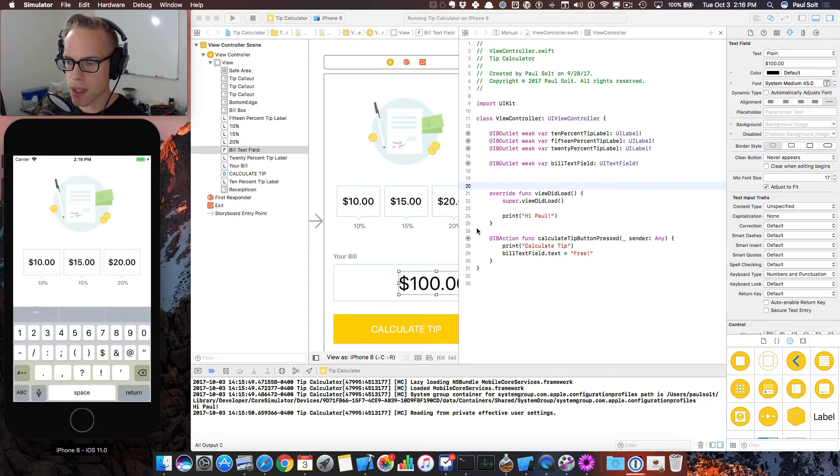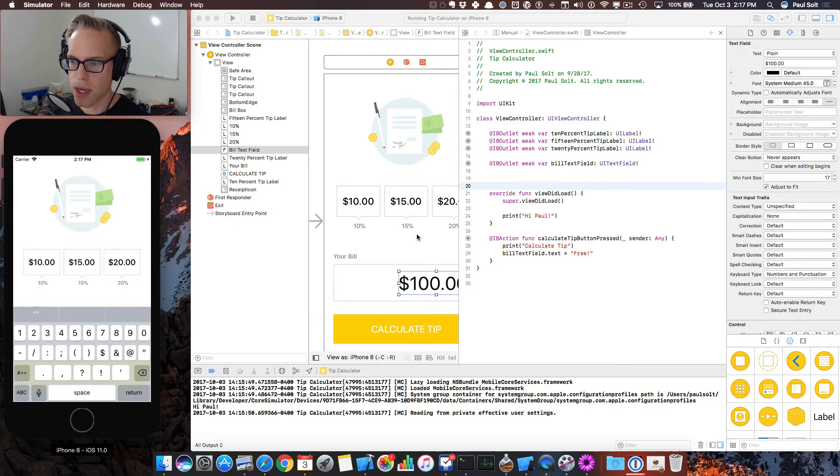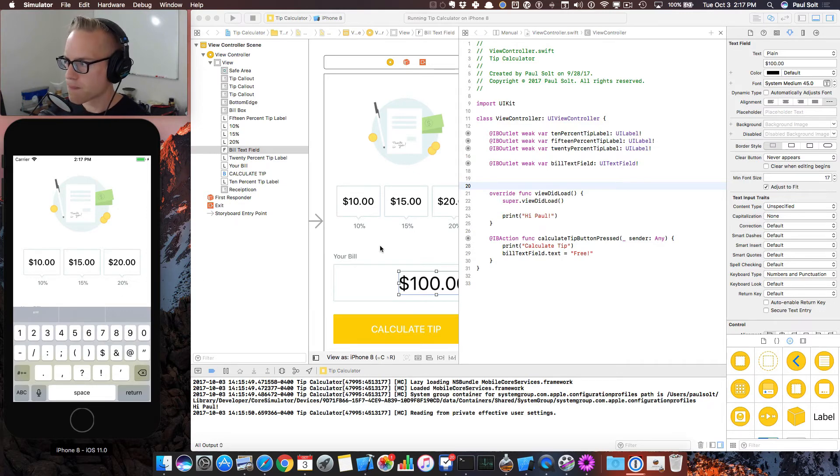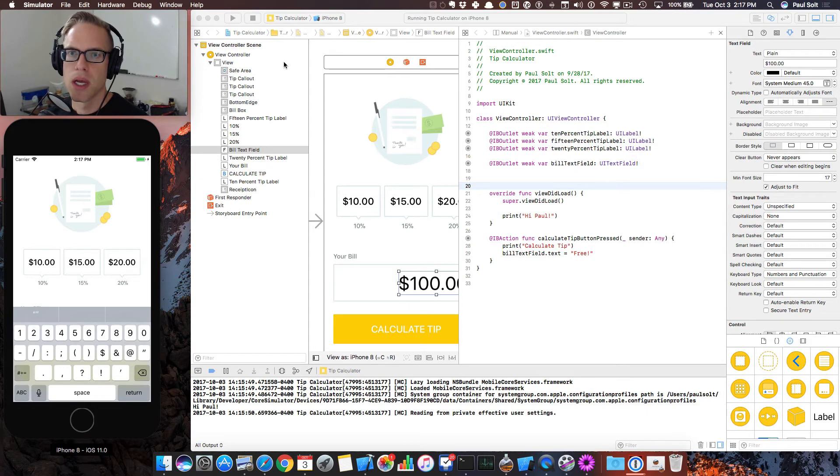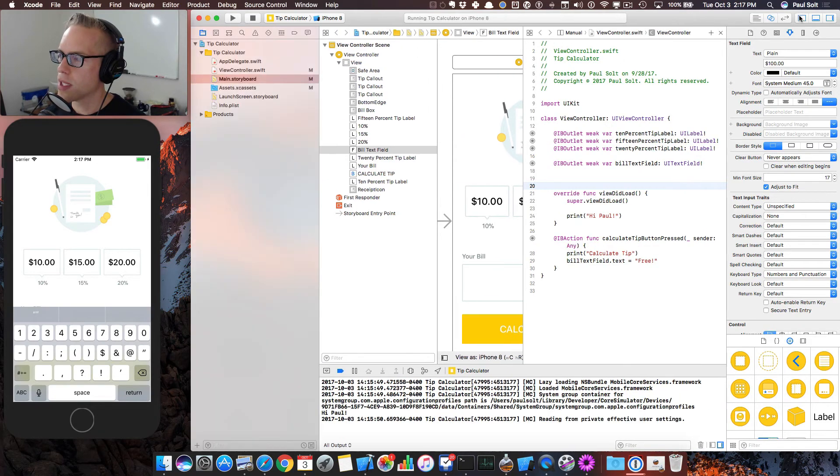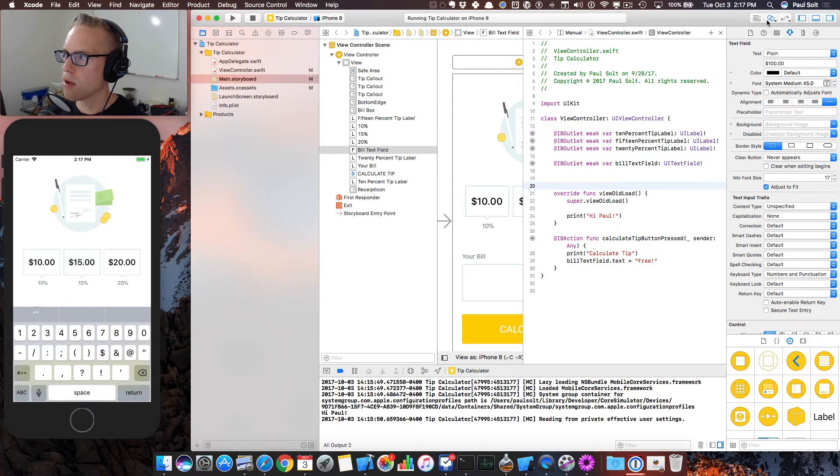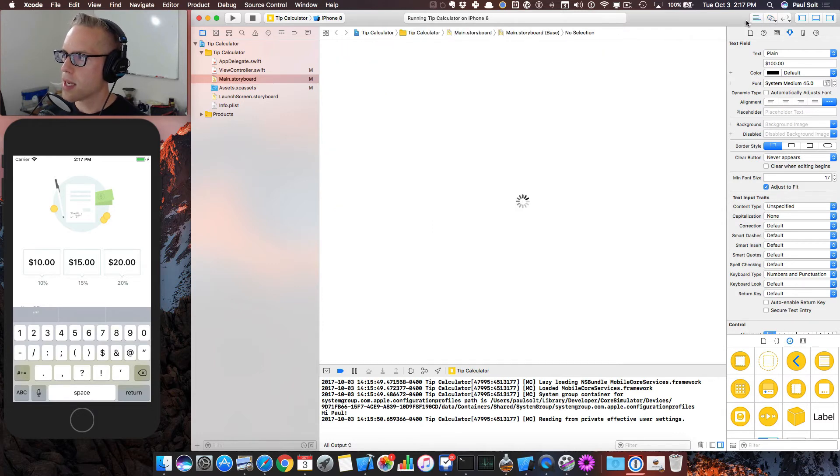And there's a couple things that we need to do now that we've got these things connected. We have the UI connected so that we can start doing things in code. We're going to switch back to our standard editor.